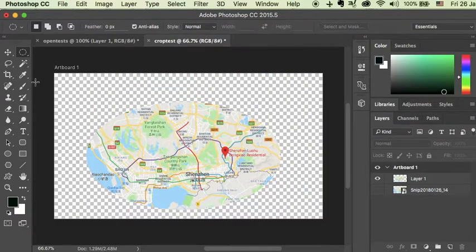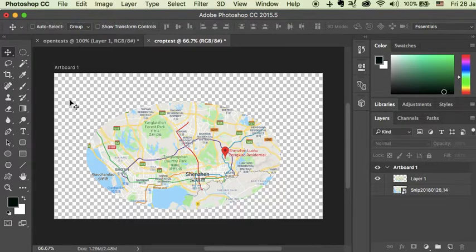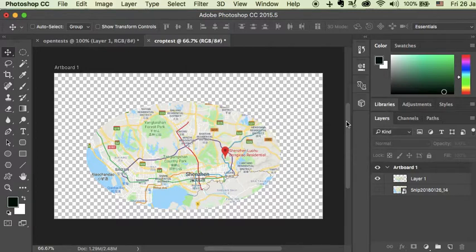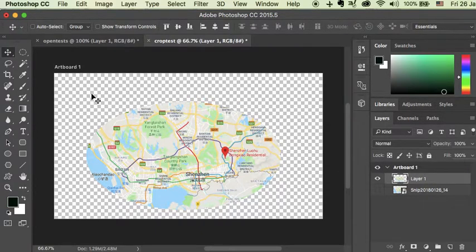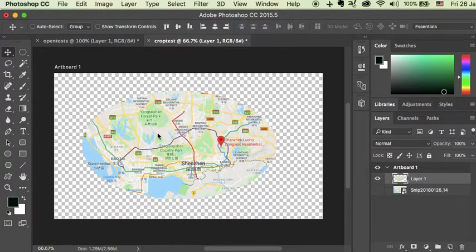Then I can go over to this move tool and I could move it. Okay, no layer selected. But here I do this one, I need to select that layer, come over here, now I can move it.